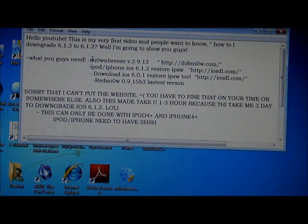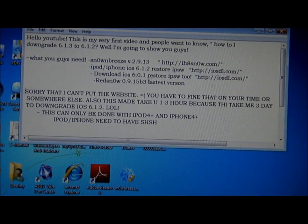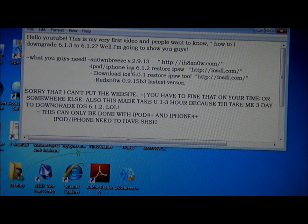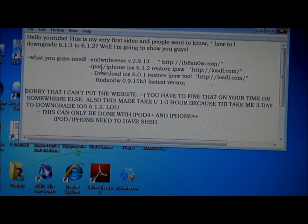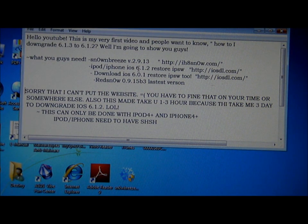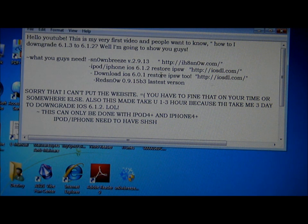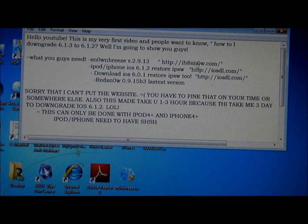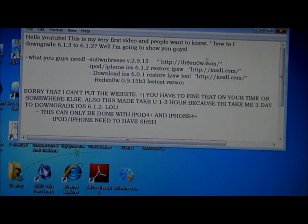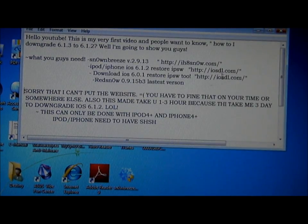First, you need to get all of this stuff: SnowBreeze, RedSn0w. If you're on iPod or iPhone, get the 6.1.2 and 6.0.1 restore IPSW. The best site is right here for you to locate the stuff.